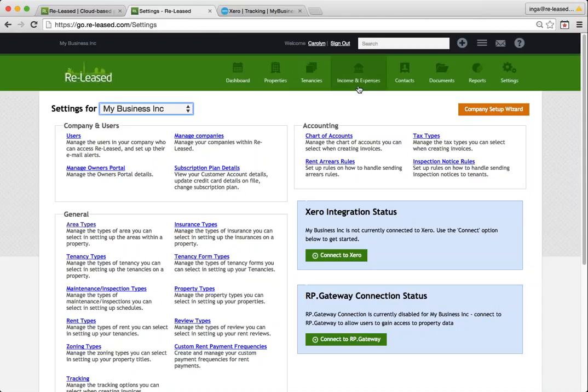This could mean that your income and expenses area has already been populated by some invoices. You might like to double check those before you carry on. So once you're ready and you've checked your contacts and you know that you're all good to go, make sure you've got the correct company selected here and then push connect to Xero.